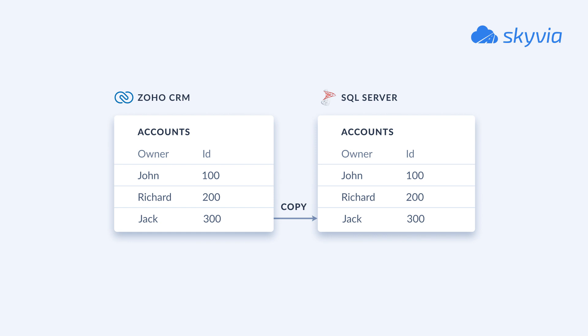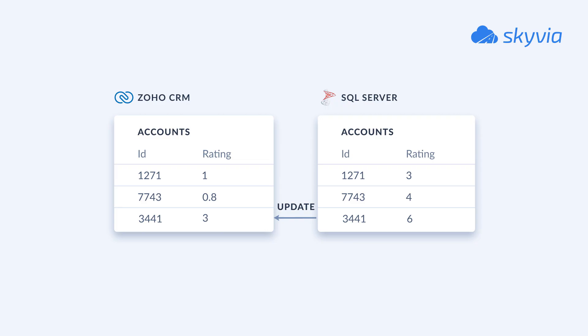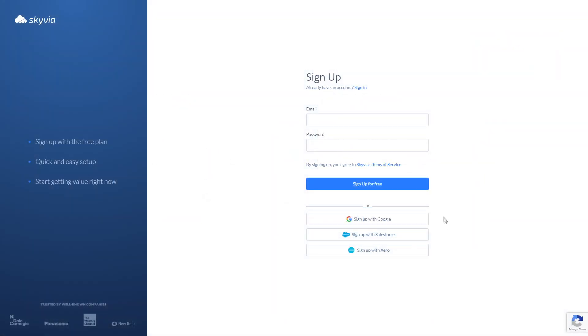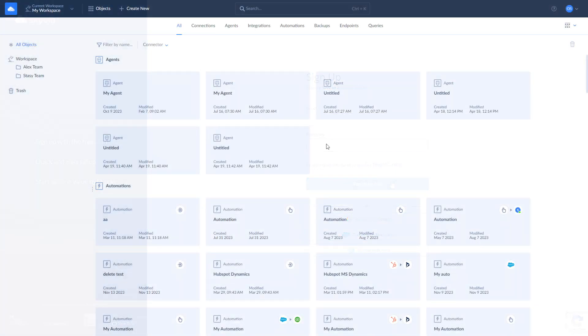For this tutorial, we chose the following scenarios: replication of the Zoho CRM data to SQL Server, and the reverse ETL of the data from SQL Server to Zoho. This tutorial assumes you already have a Skyvia account. If you don't have it, you can create it for free by following the link in the description. Before you start building integrations between Zoho and SQL Server, make sure to create a connection to each of them.